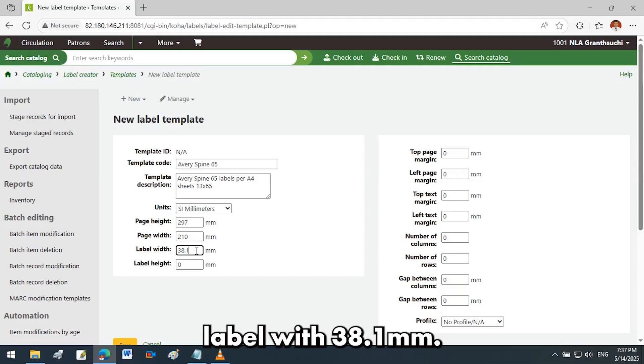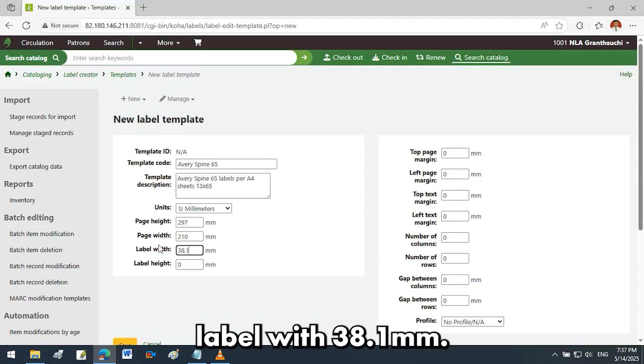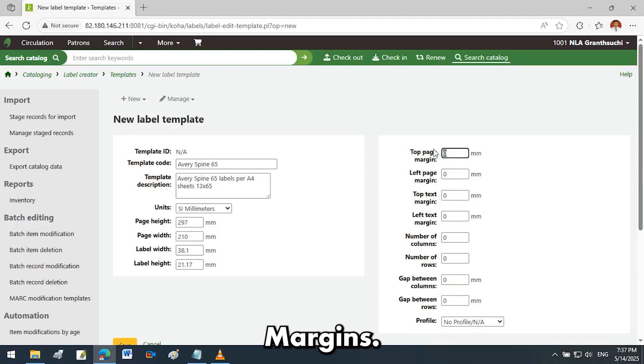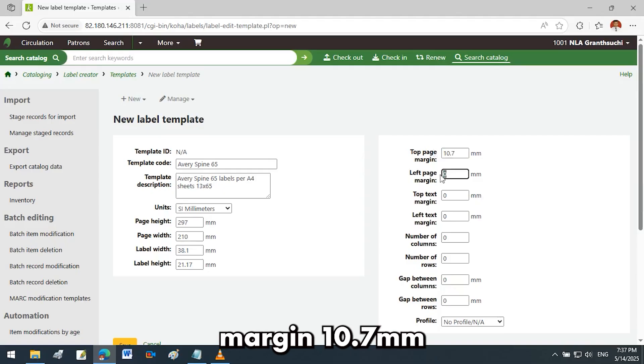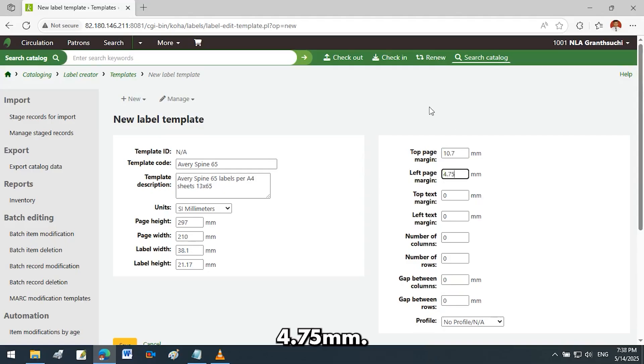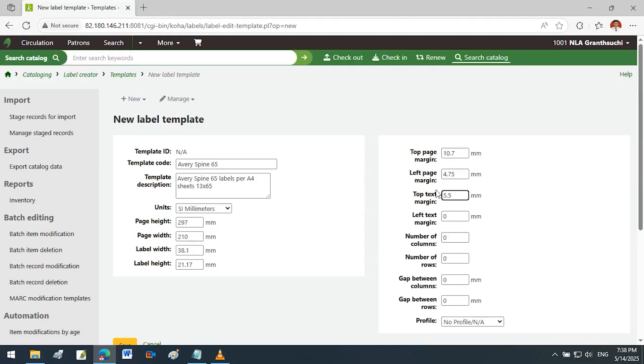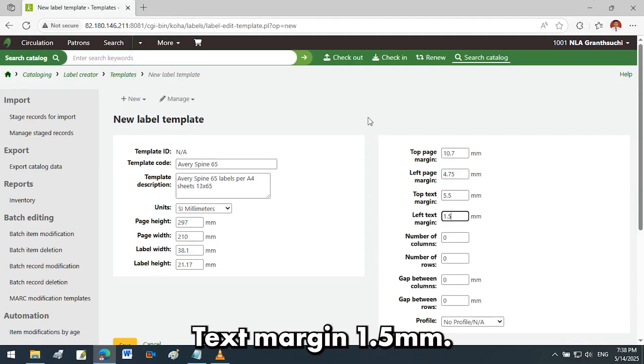Label dimensions: label width 38.1 millimeters, label height 21.17 millimeters. Margins: top page margin 10.7 millimeters, left page margin 4.75 millimeters. Top text margin 5.5 millimeters, left text margin 1.5 millimeters.